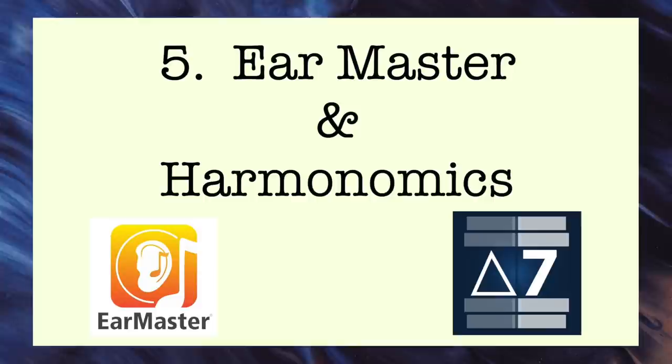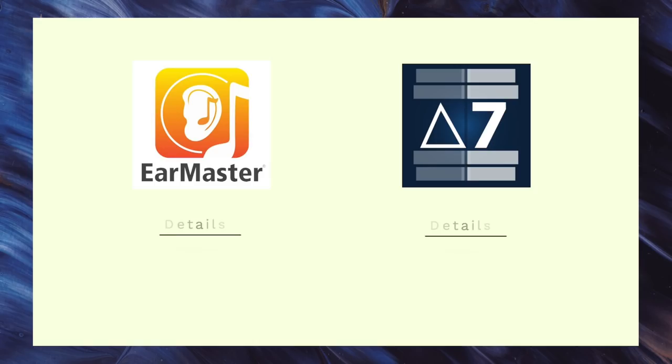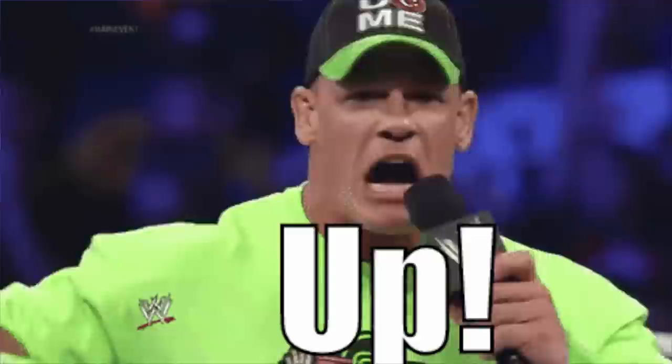App number five: Ear Master and Harmonomics. No, you didn't mishear, I did just mention two different ear training music theory apps. They're similar but they go about their business in different ways. I truly like both and recommend using these kinds of apps for two reasons. Reason number one: you do not want to fail your aural classes if you are studying at a music university.